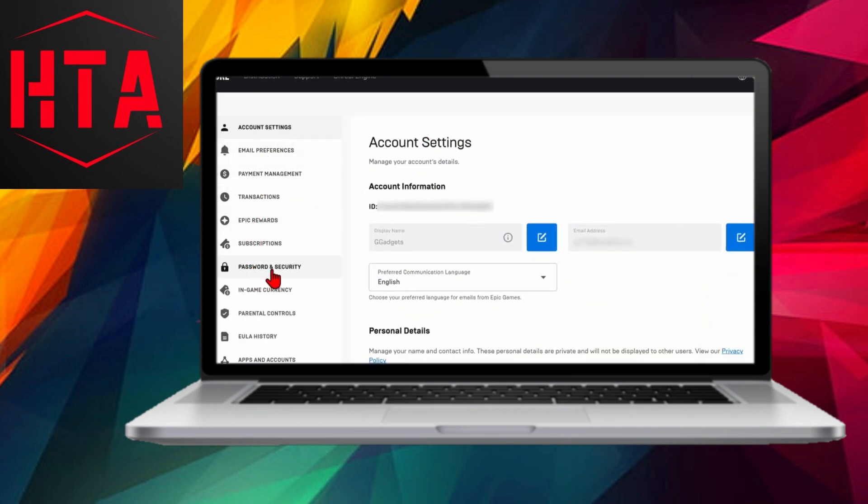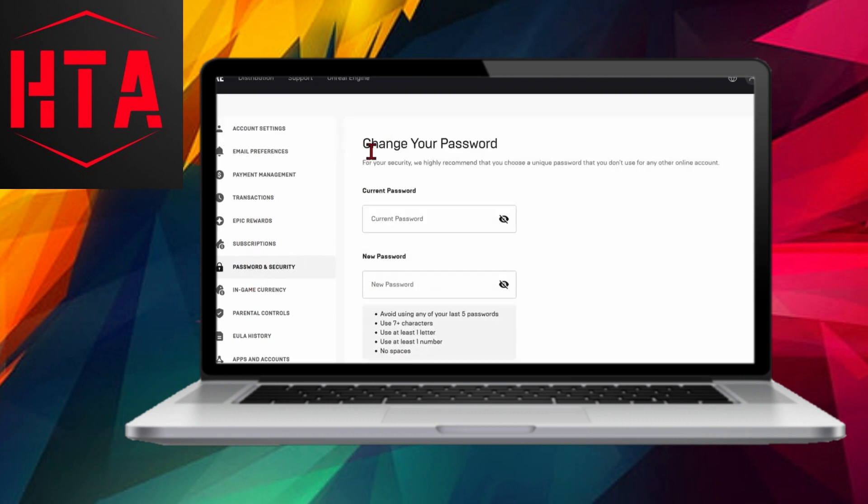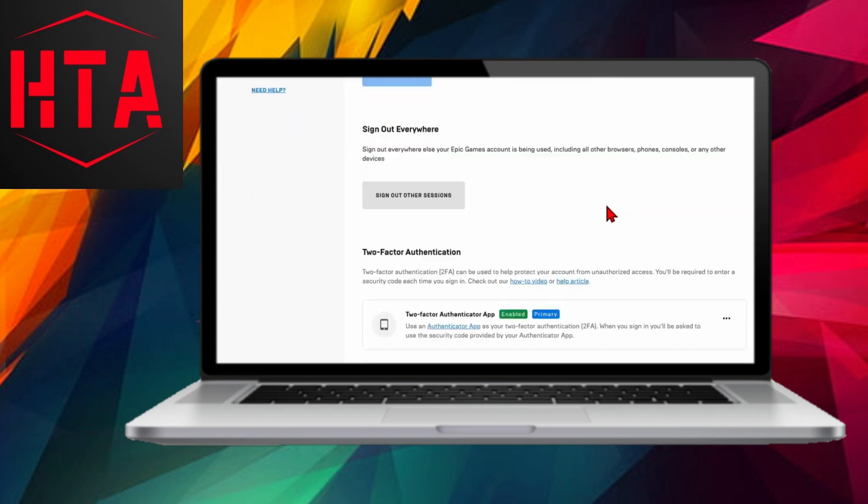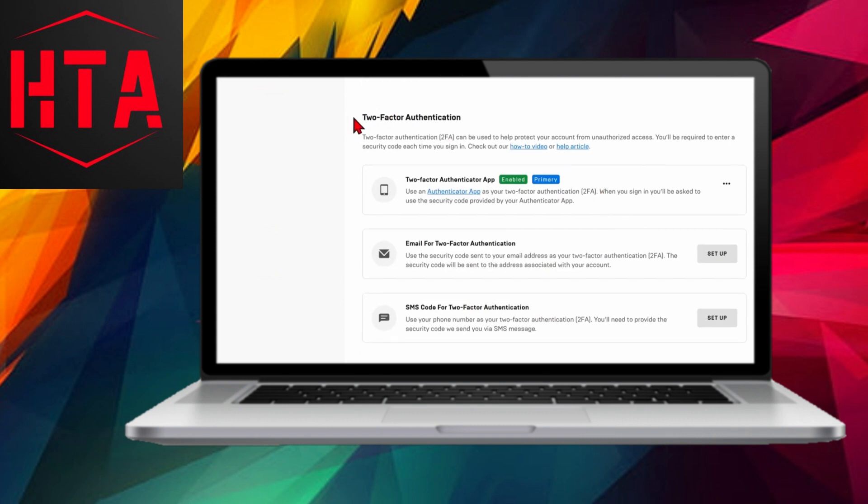Epic Games provides three options for enabling 2FA: an authenticator app, email, or SMS text messages. Choose your preferred method. In this tutorial, I'll guide you through the steps for setting up 2FA using email.